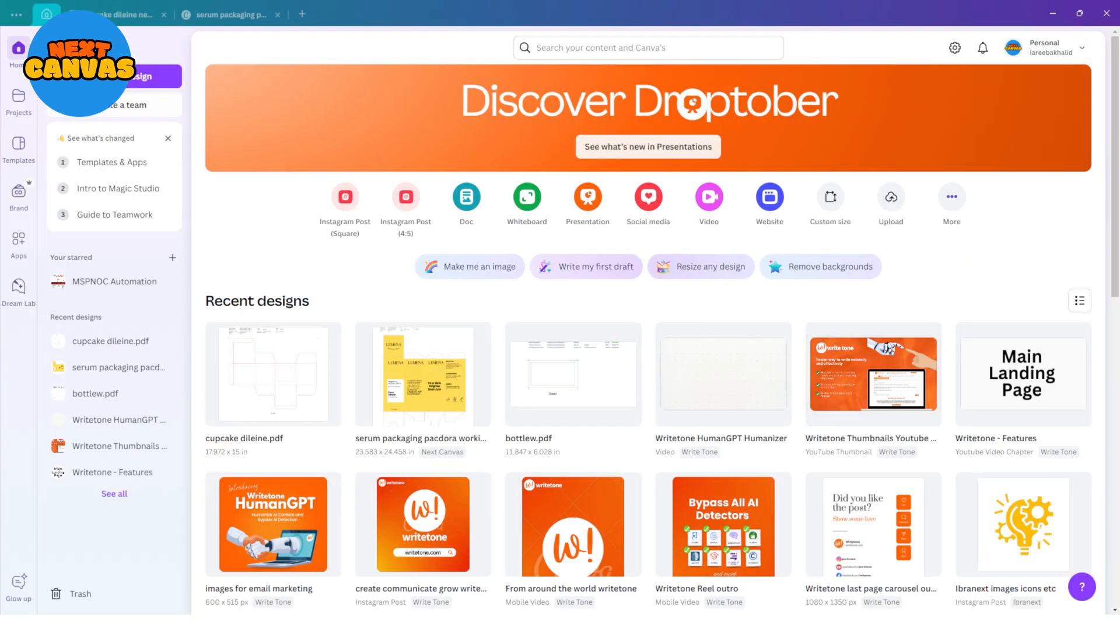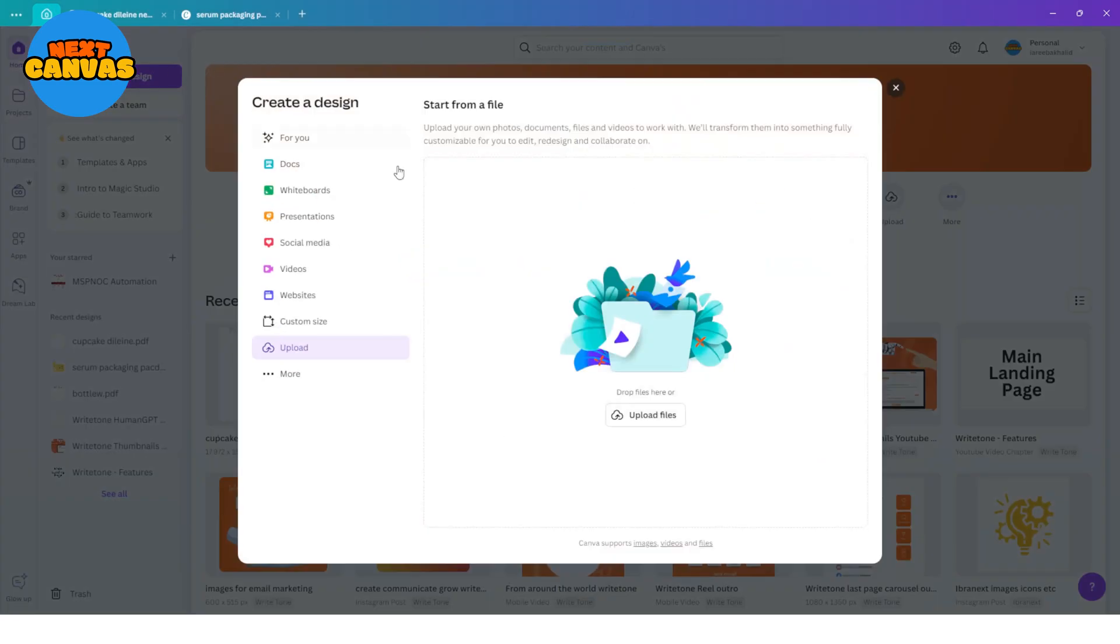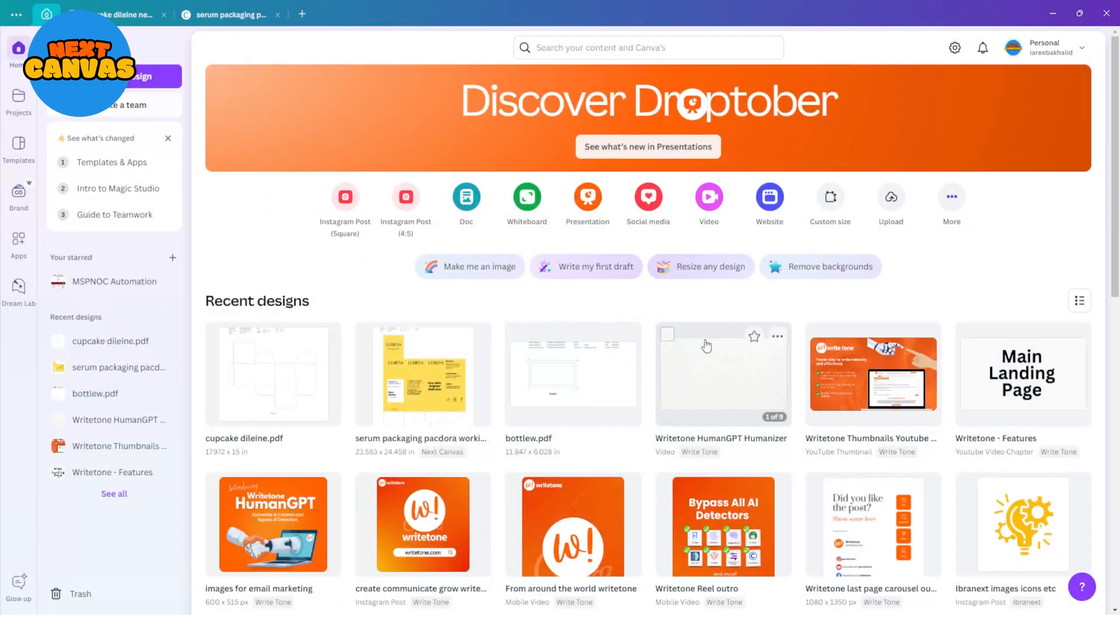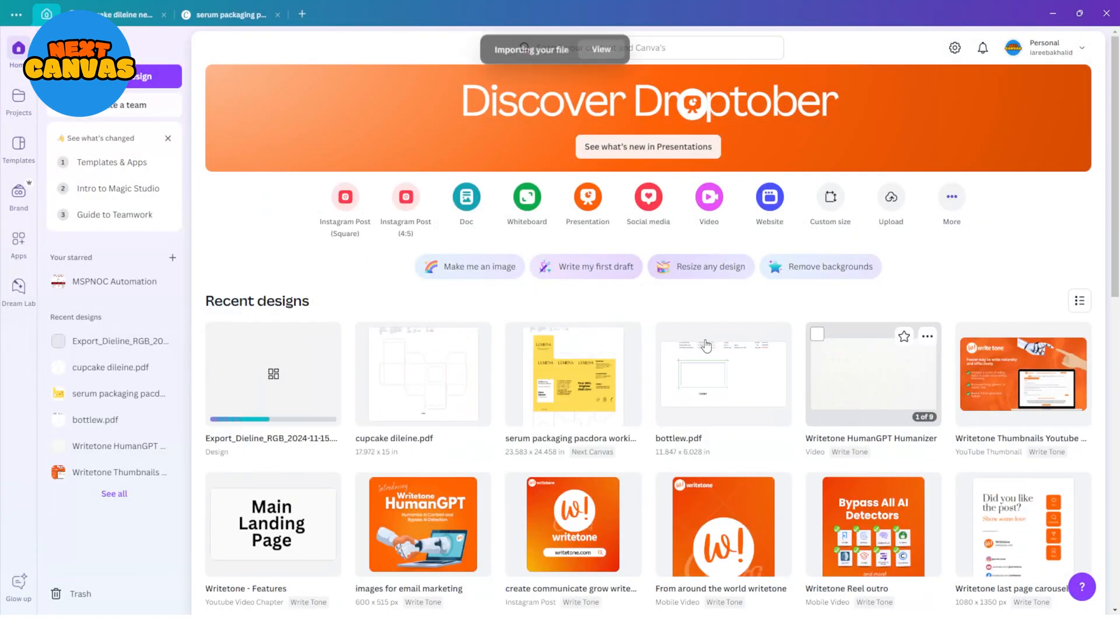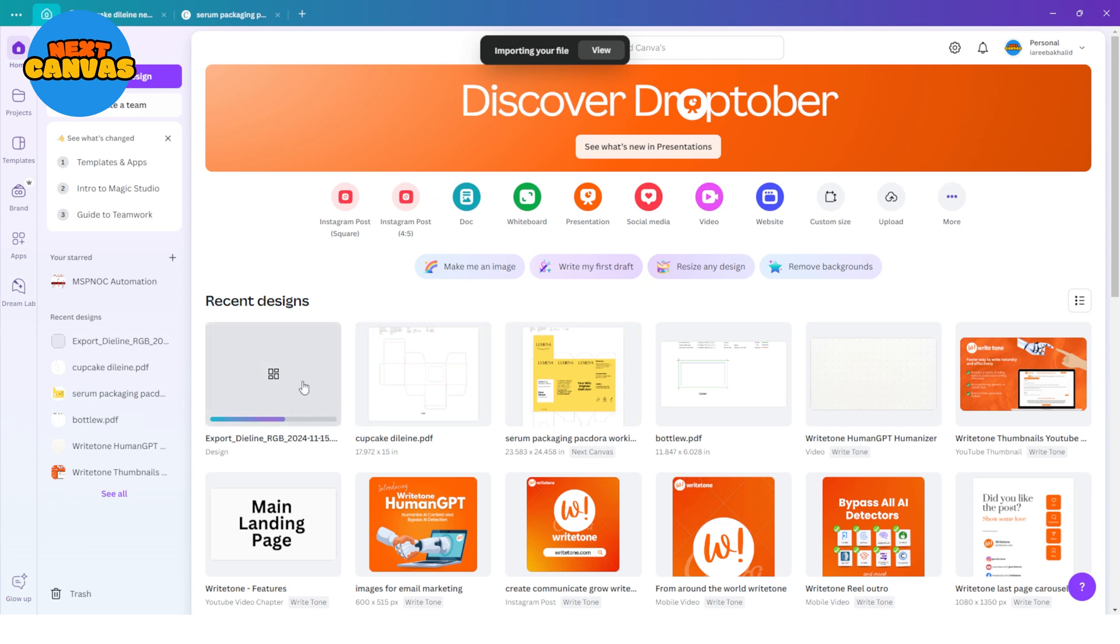Here create a new design and click upload. Choose the PDF file and upload it into Canva. Once uploaded, open this up.